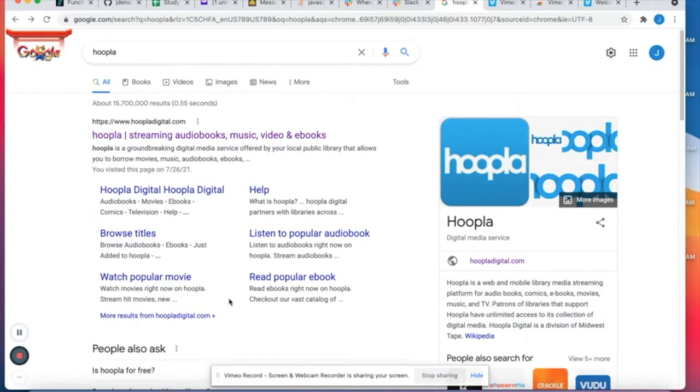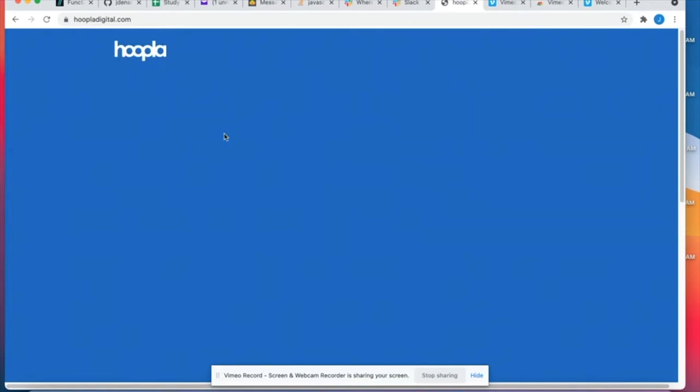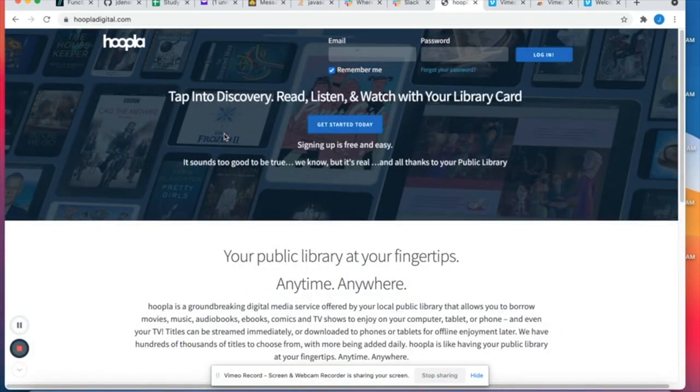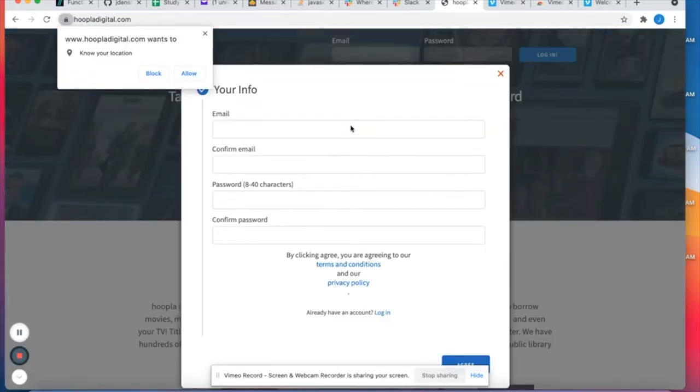First we'll begin by going to hoopladigital.com. After clicking the link we'll be taken here and you can click the tab that says get started today. It's free and easy.